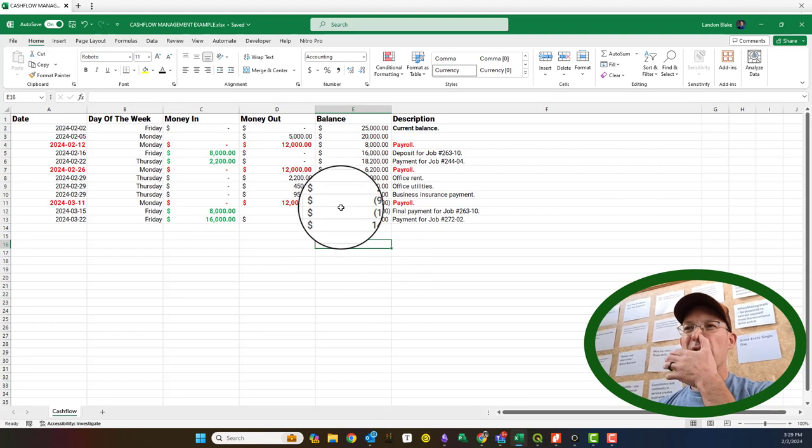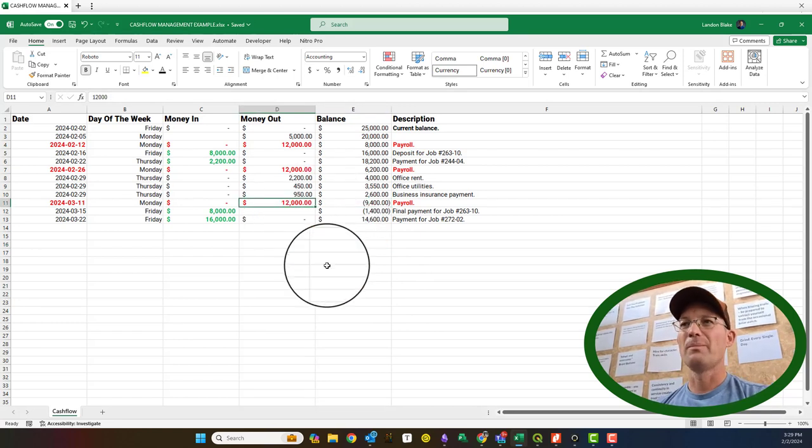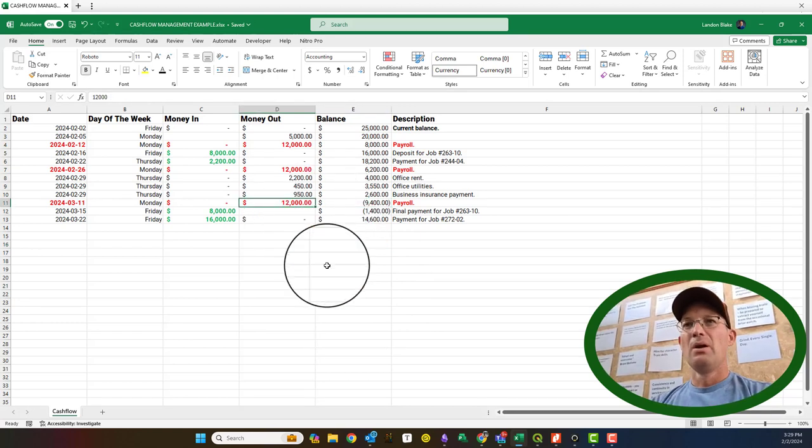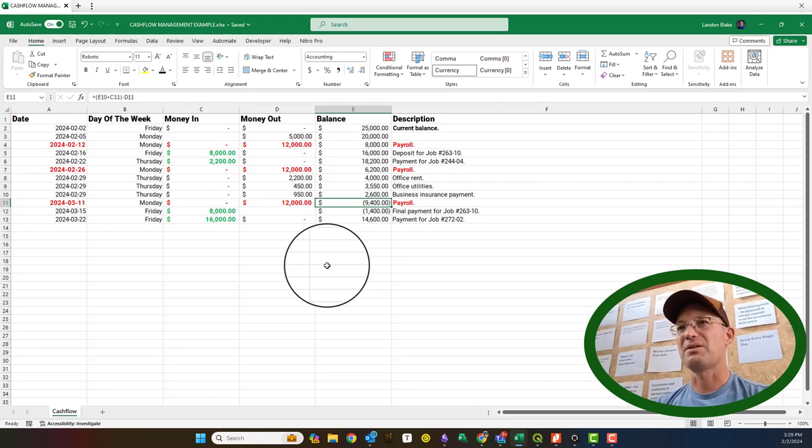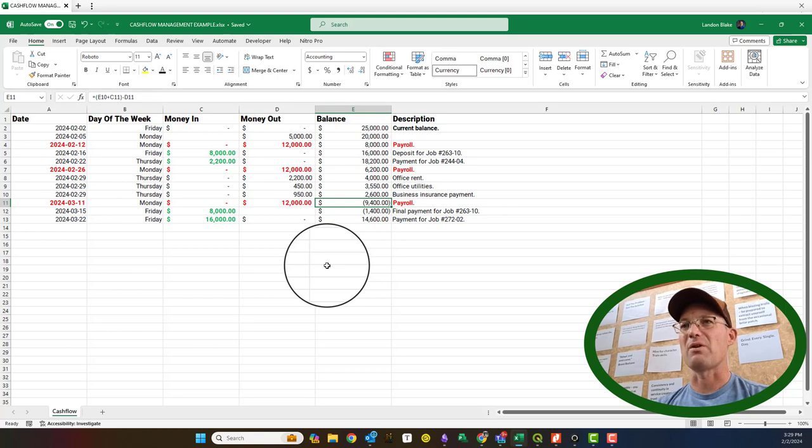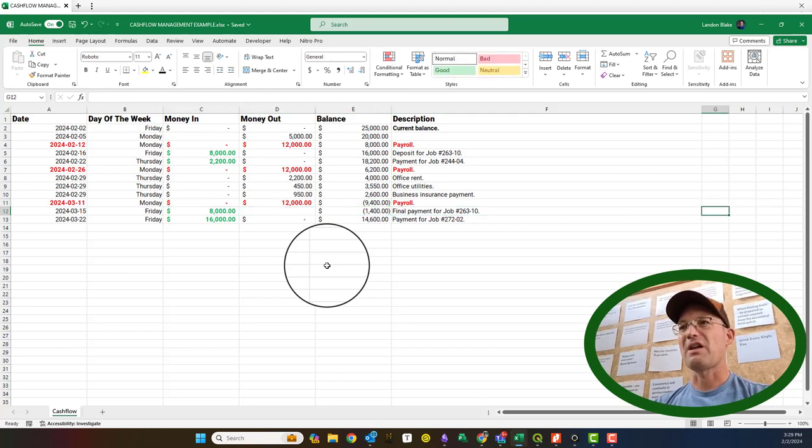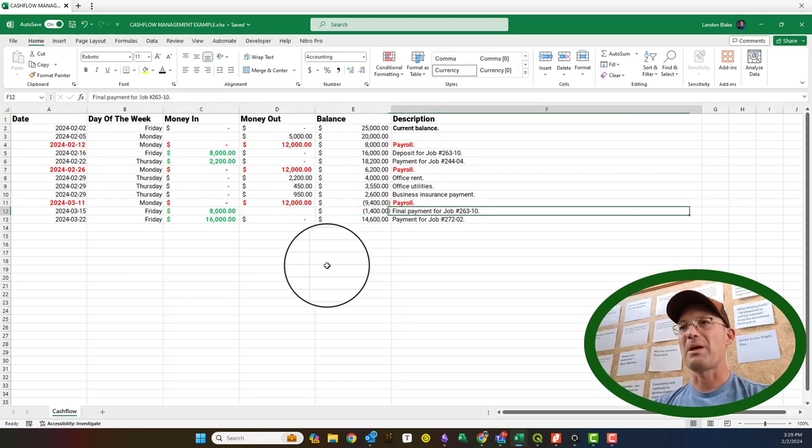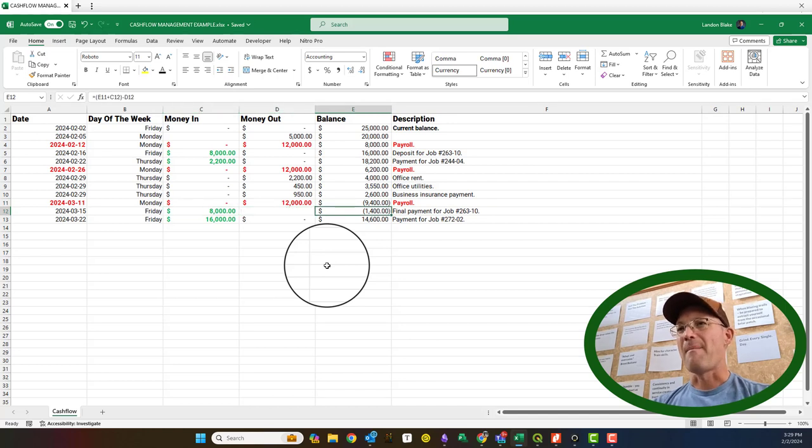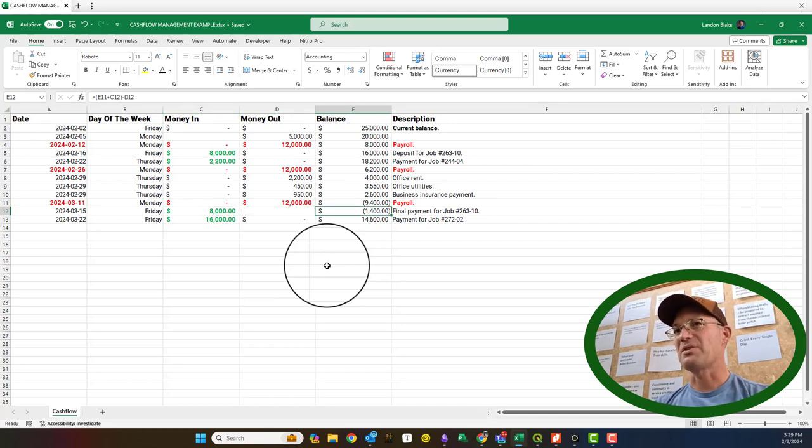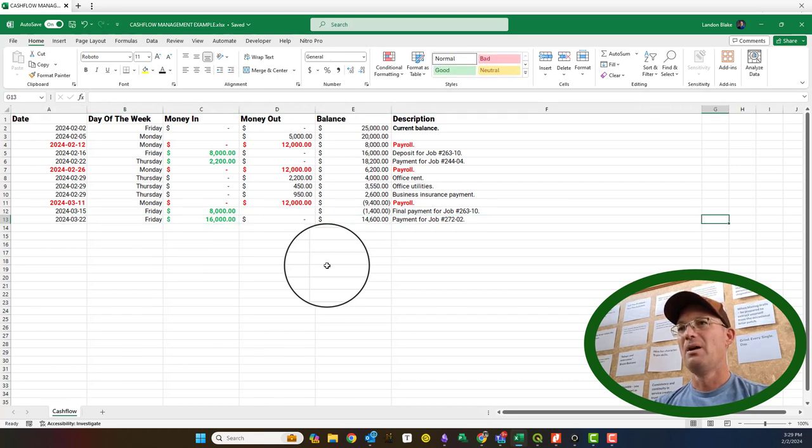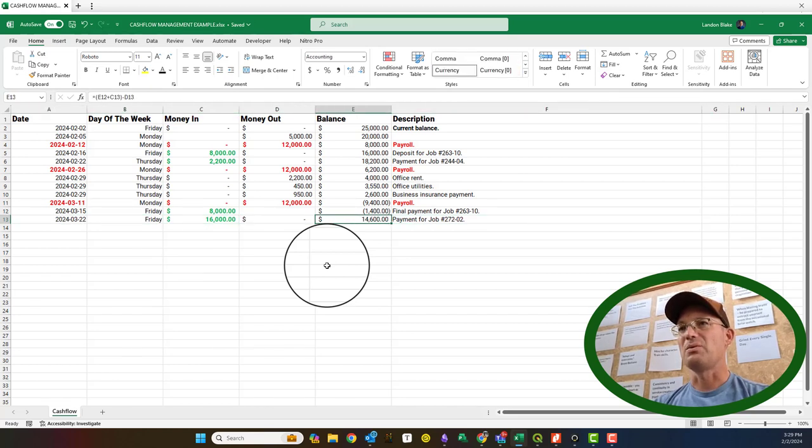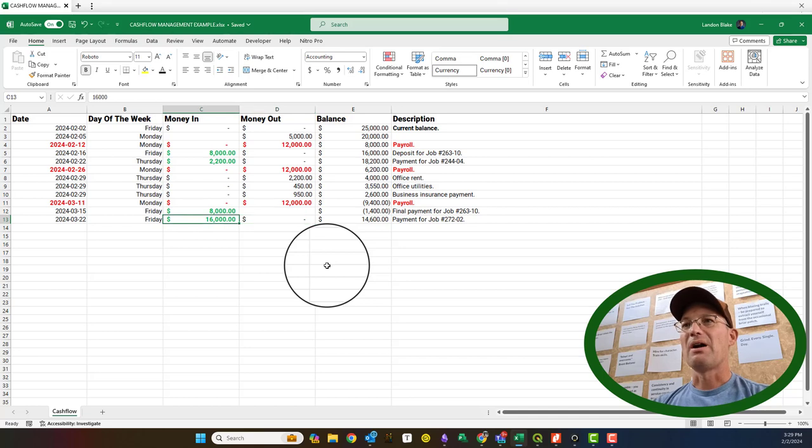What that does is it creates a cash flow pinch. Now, when I'm running this payroll on March 11th, I'm getting pinched here. This is not a small pinch. This is a big pinch. You know, this is 75% of our payroll. And then, even when I get this money for this final payment for Job 26310, I'm still in the red. I don't come back in the positive until I get the late payment from my client on this Job 272-02.